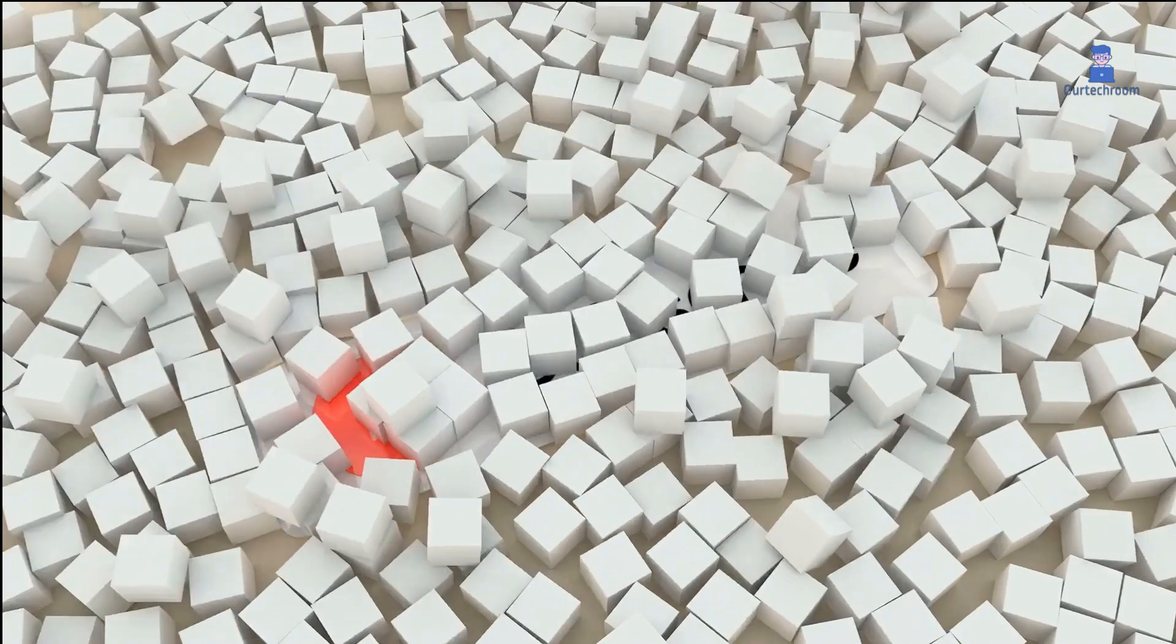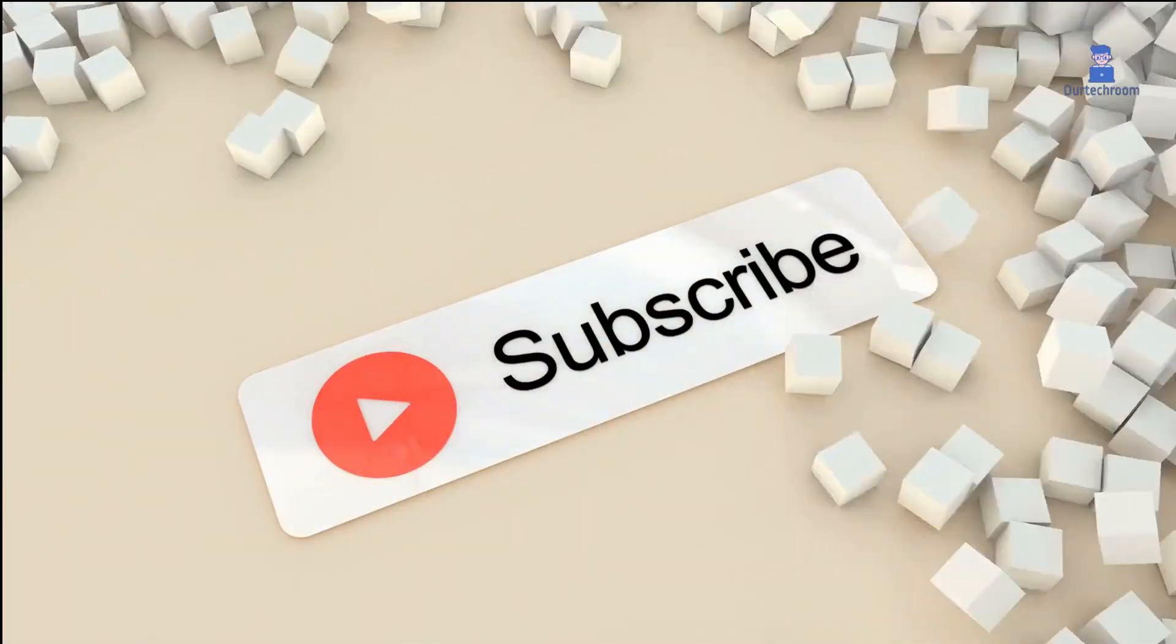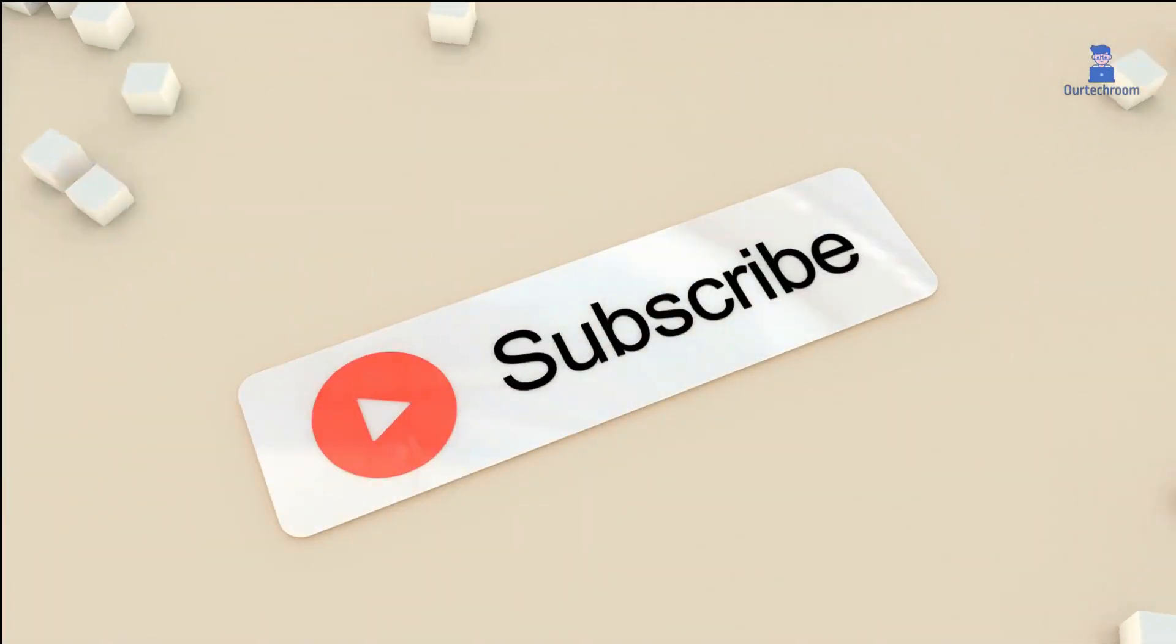If you like this video, please share and subscribe to the channel for similar videos. Thank you.